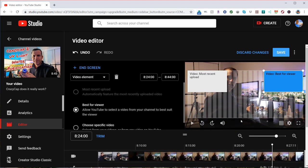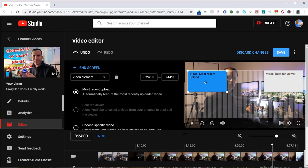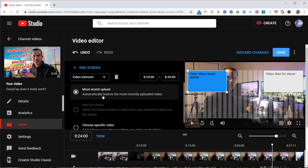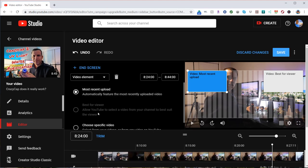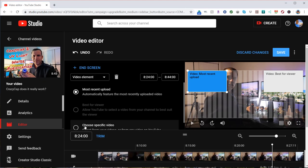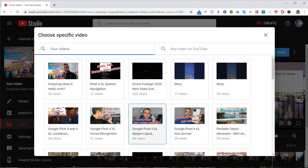So what that is, let me show you. So you've got different options here. What you want to show for these boxes, these are clickable links. So you can choose most recent upload, best for viewer where they pick it, or choose a specific video.